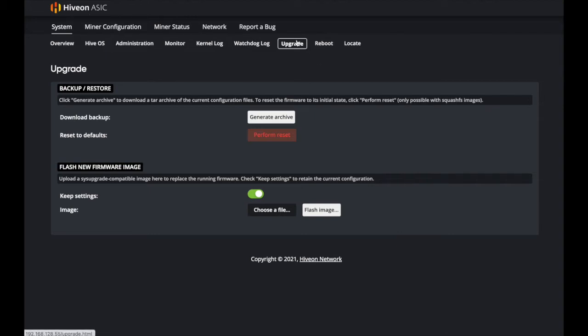There is an upgrade section on your actual L3, L7, S19, or whatever machine you're using where you may want to upgrade the firmware. Some people ask: if I use HiveOn ASIC, do I have to use HiveOS? No, you don't. You can take advantage of all the utilities without having to use HiveOS, and you can use other pool accounts.